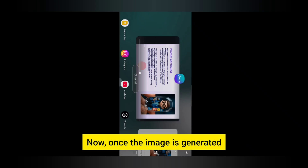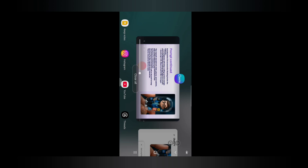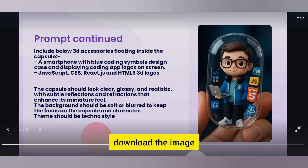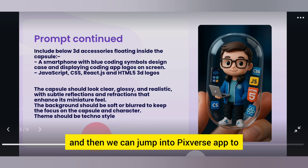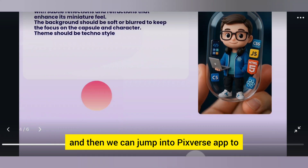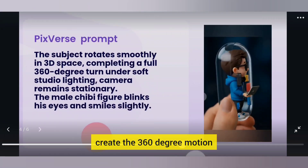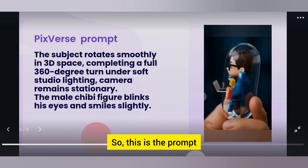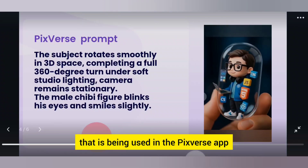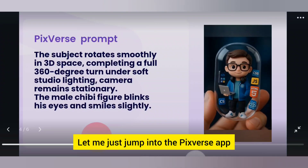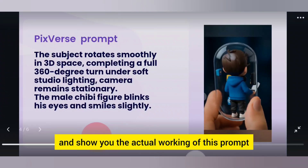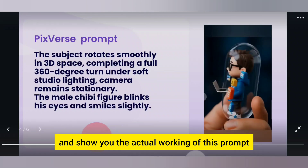Once the image is generated, we can download it and then jump into the PixVerse app to create the 360-degree motion. This is the prompt that is used in the PixVerse app. Let me jump into the PixVerse app and show you the actual working of this prompt.